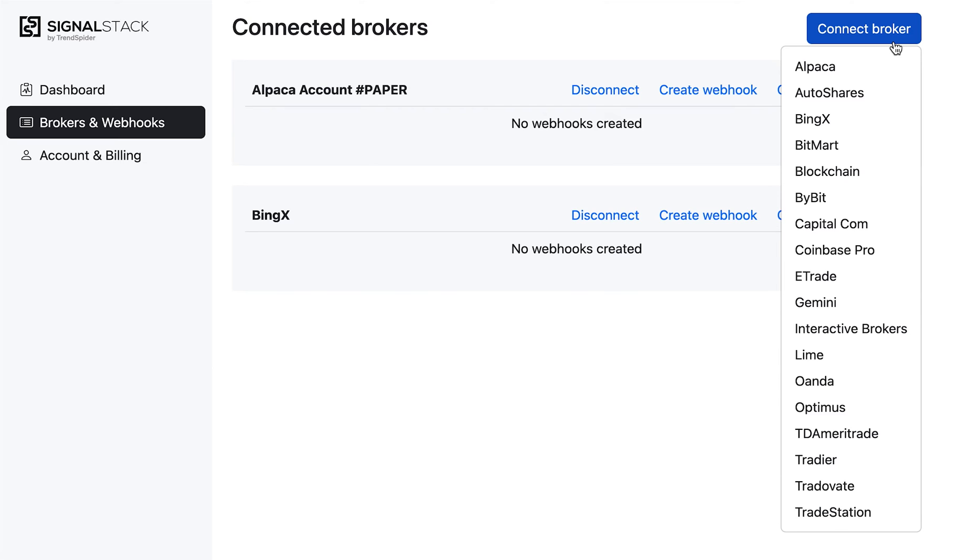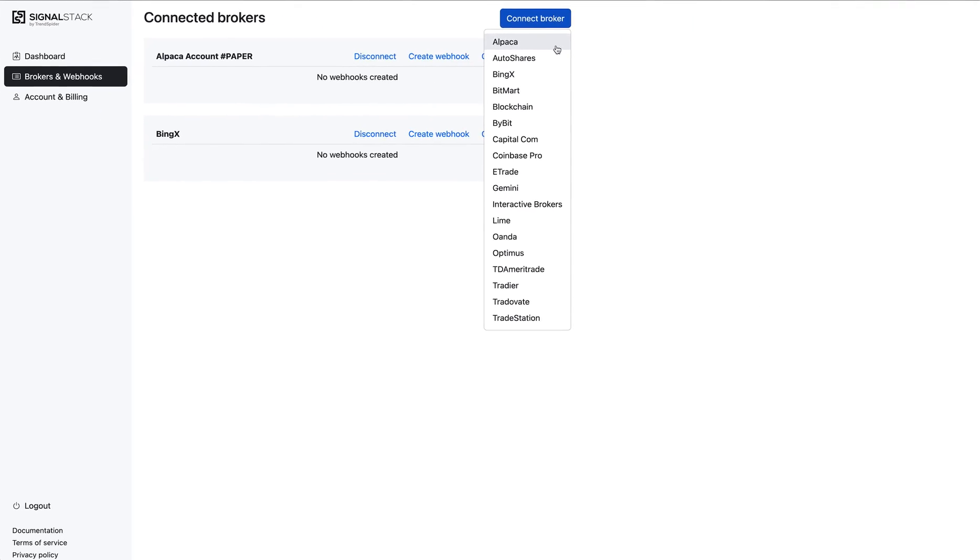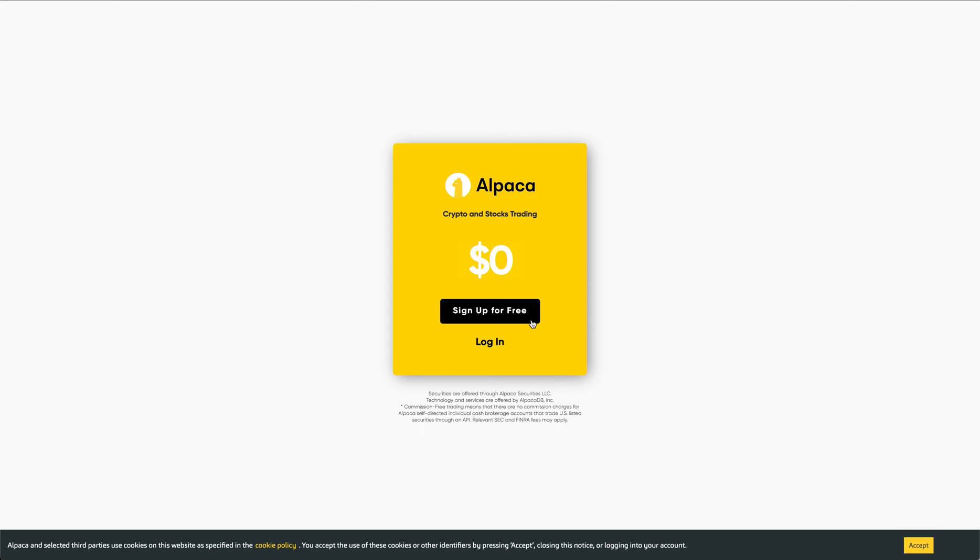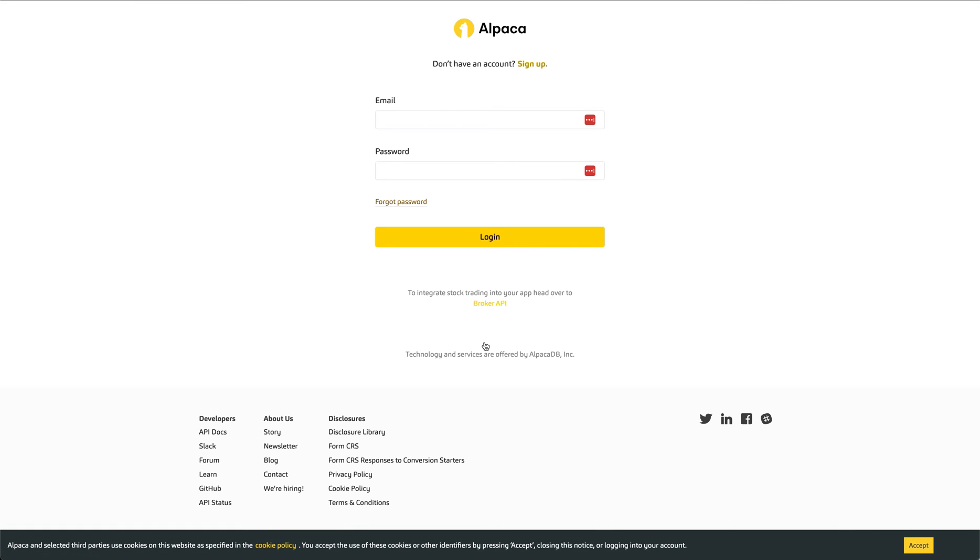Once I've selected a broker, I'm just going to click on it. I'm going to pick the first one, Alpaca. It's going to give me a disclaimer. This is just a warning that says, hey, this is a powerful tool that can automatically place orders in your brokerage account. Make sure that you know what you're doing before you use it. And once you agree to the disclaimer, it's going to automatically redirect you to that broker.